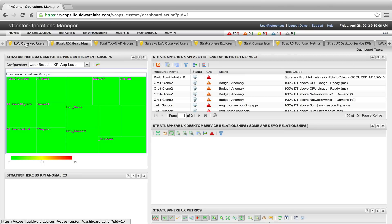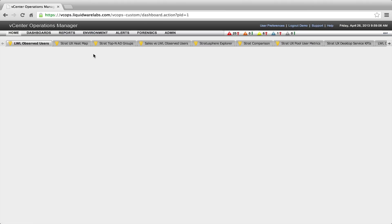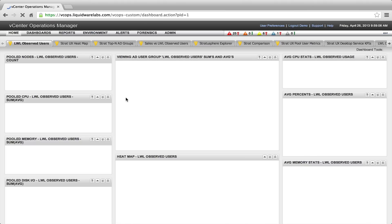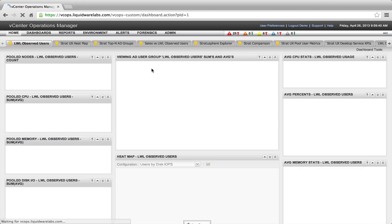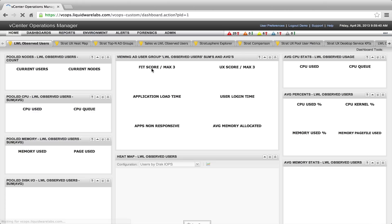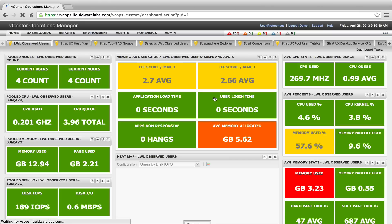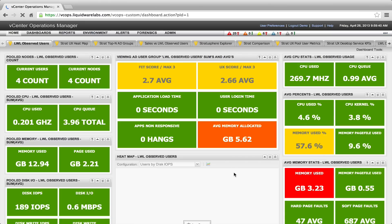When I go to the Liquidware Labs Observed User tab, I get a nice list with the average figures for a user, like application start time, logon time, and all those sorts of things that are important to monitor within a View environment.